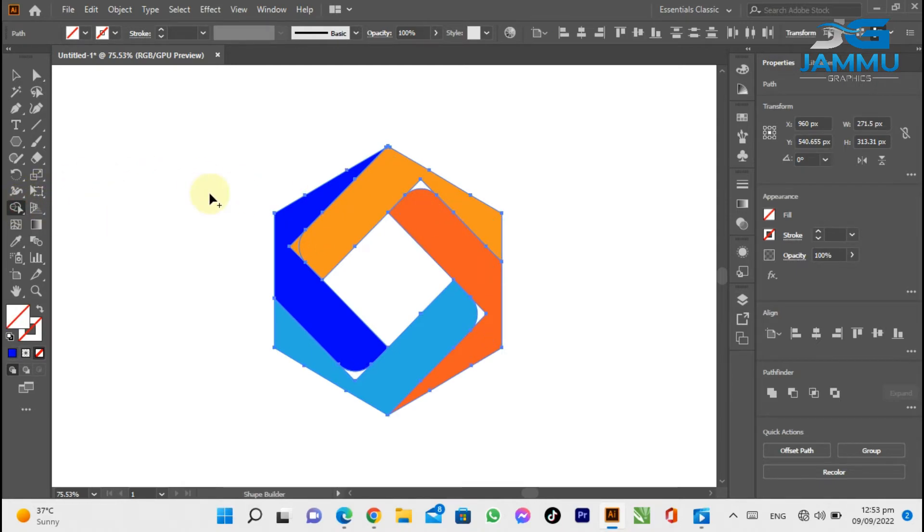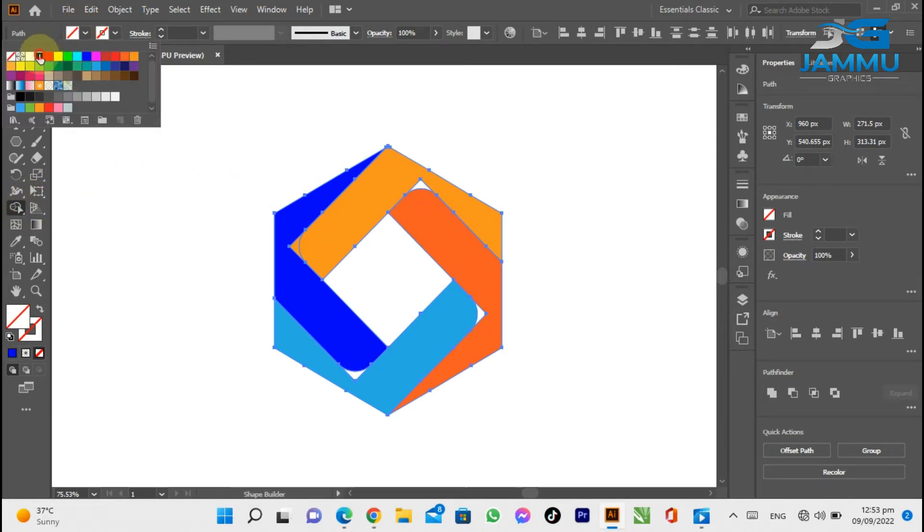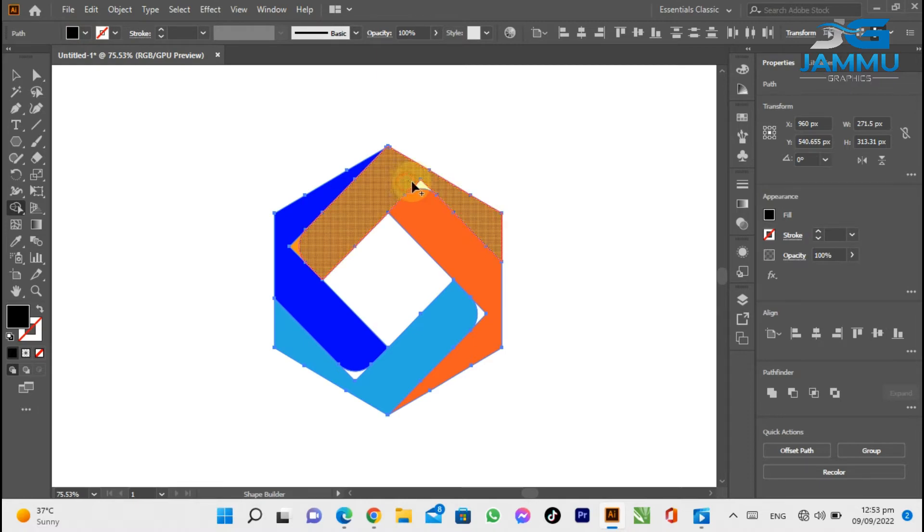Again select the Shape Builder tool from the tool menu and fill black color.